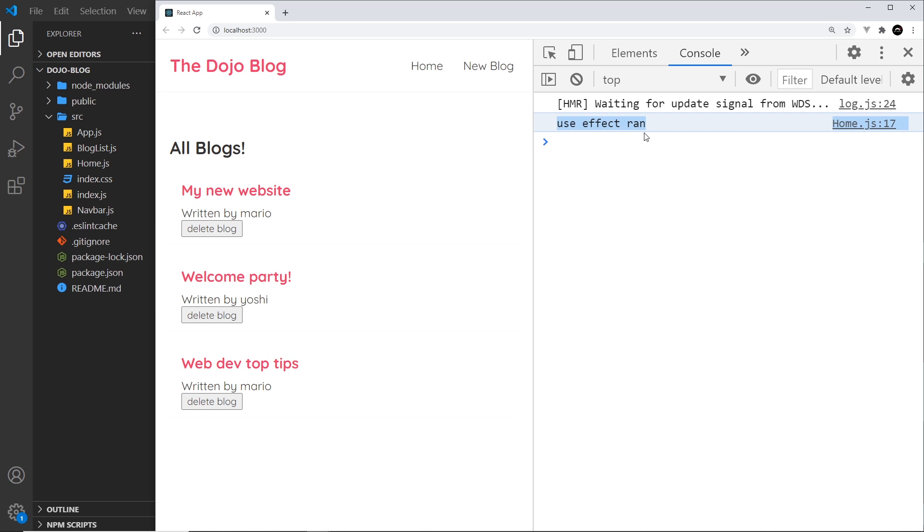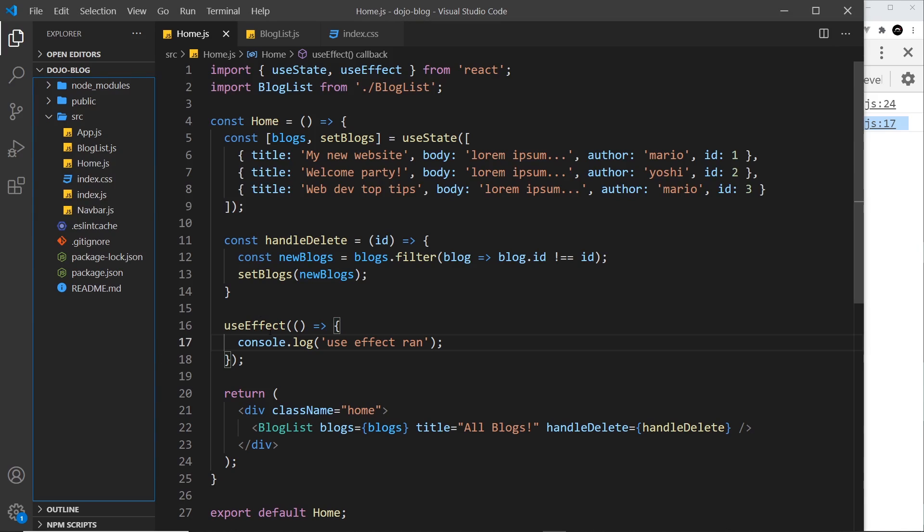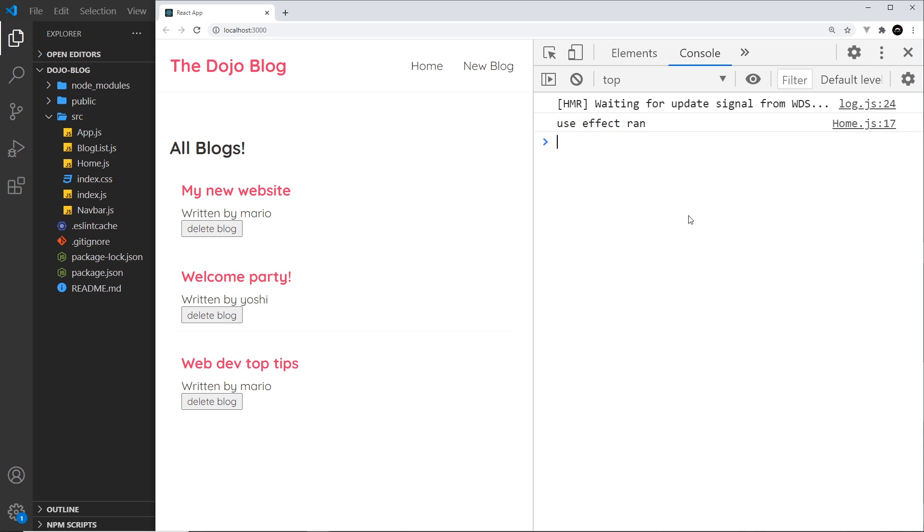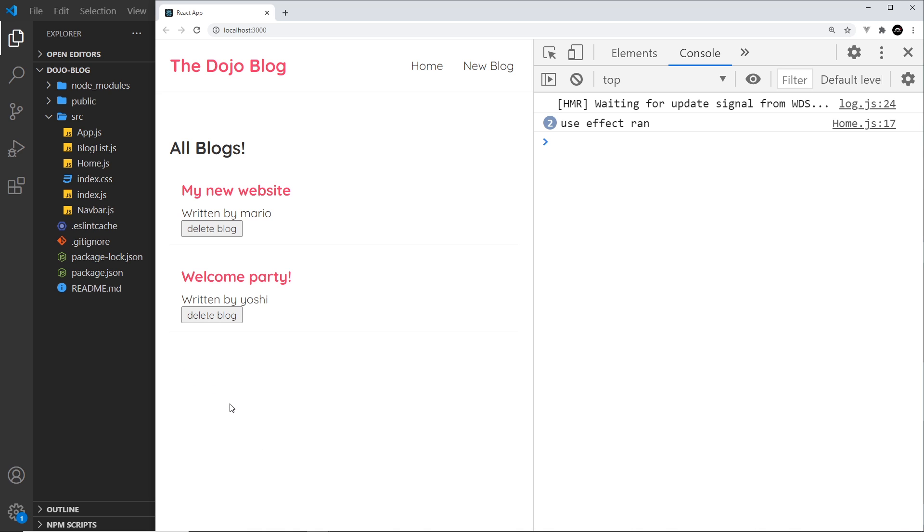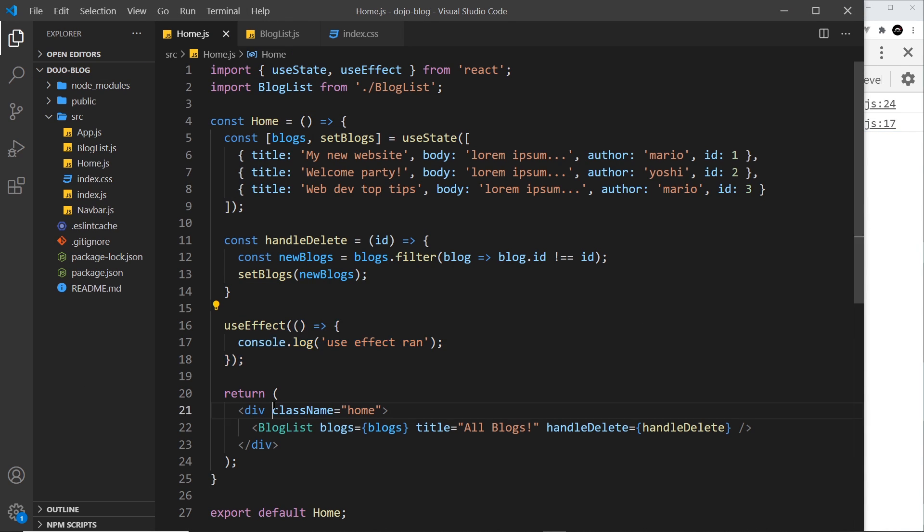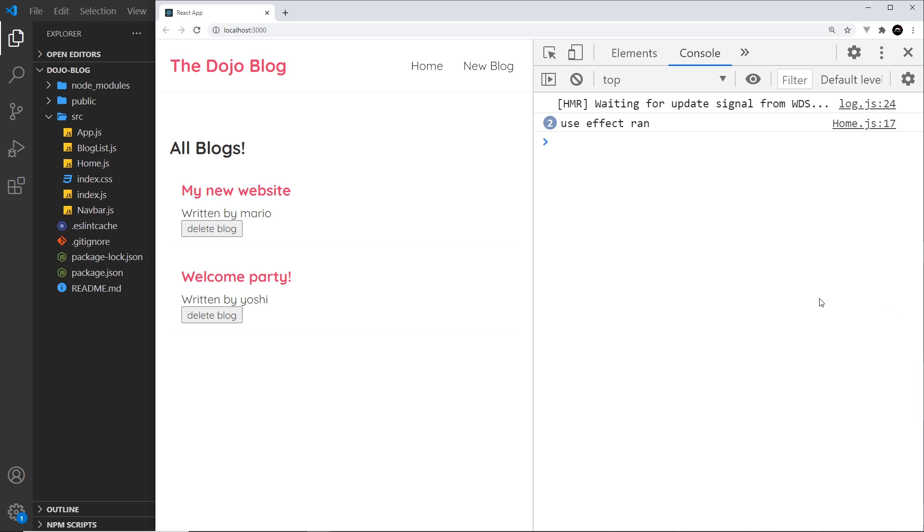And remember this function runs for every render. So what happens if we change the data? Well, let's delete a blog - that changes the data and use effect ran comes out again. And that's because this function fires on every render, and when we changed the data it re-rendered this to the DOM. If we do it again we get another one.